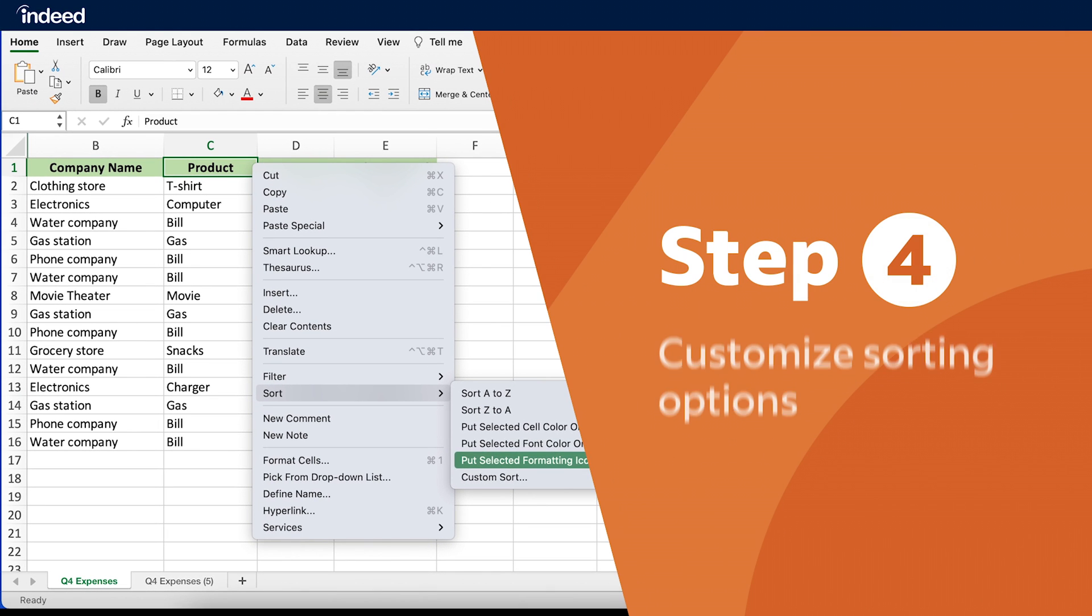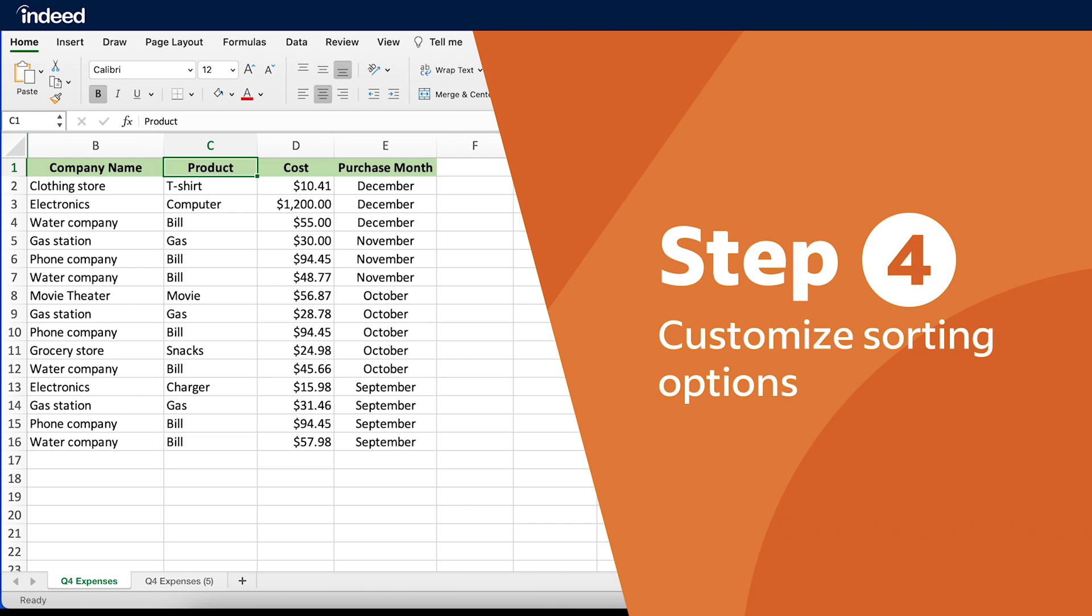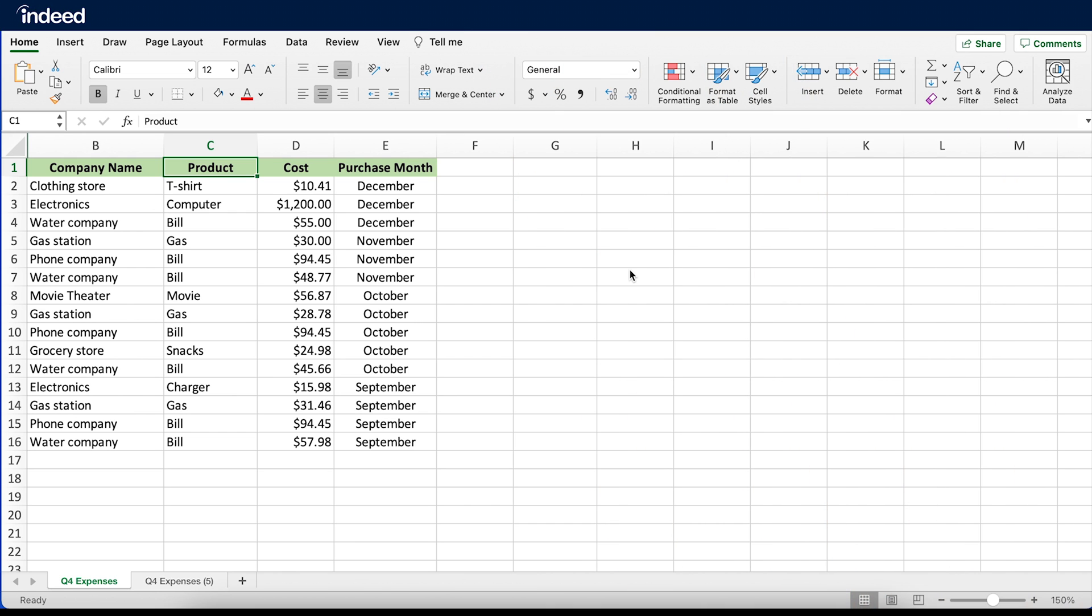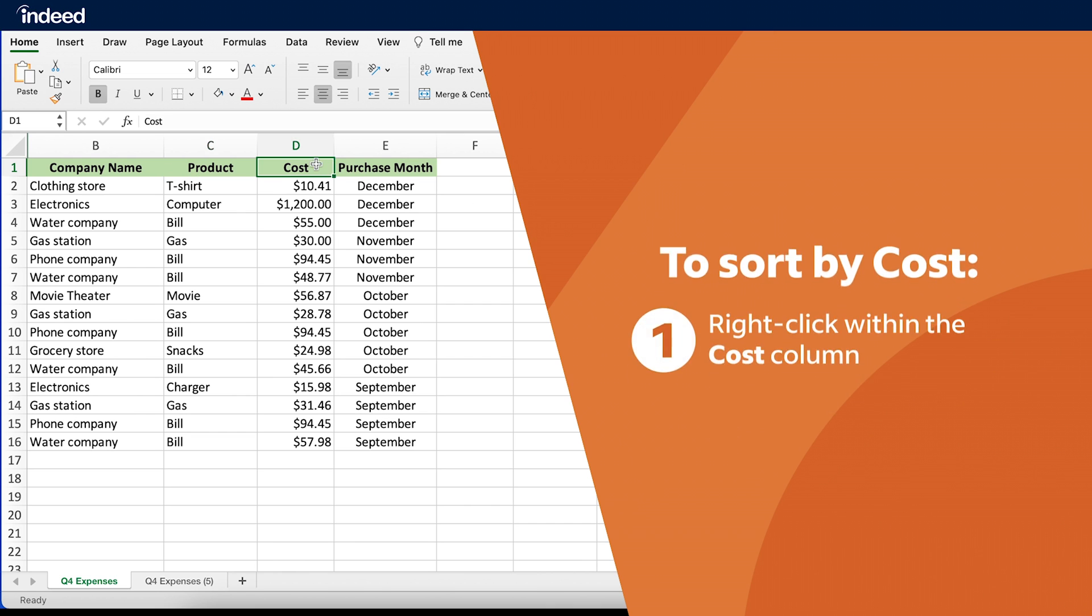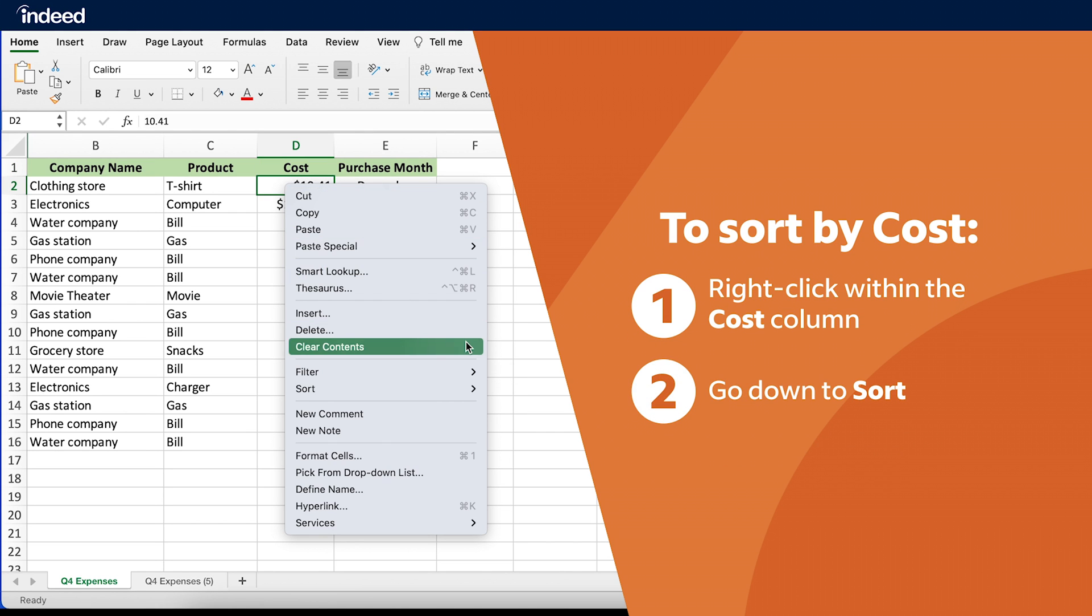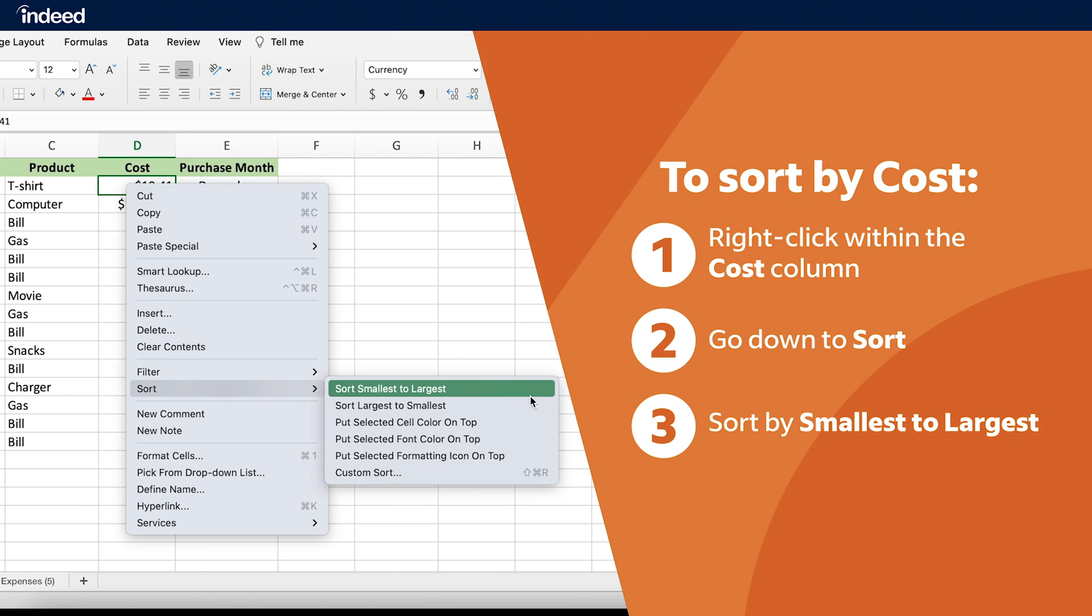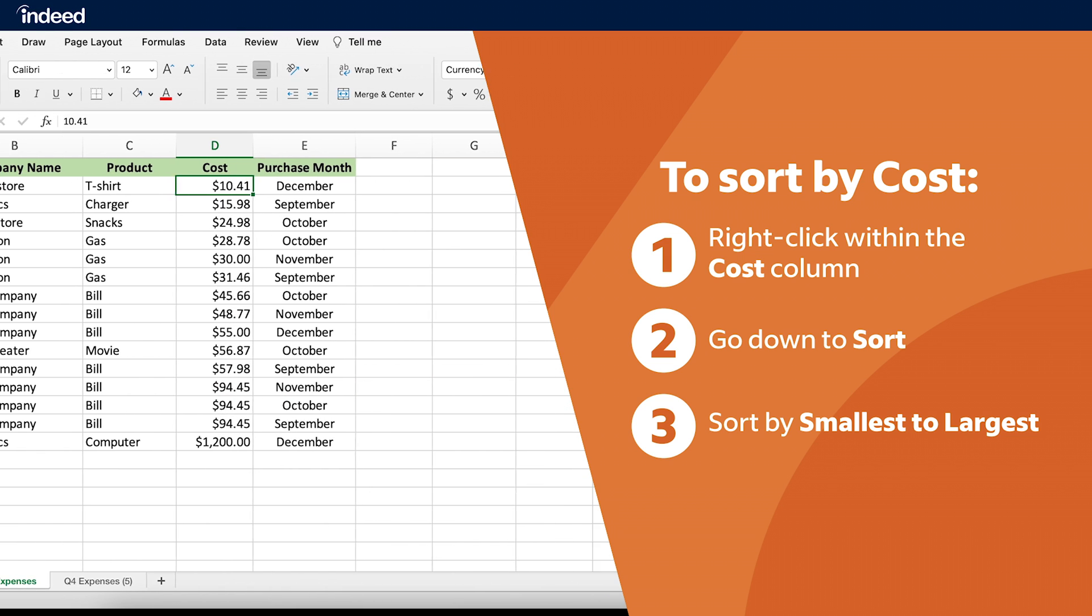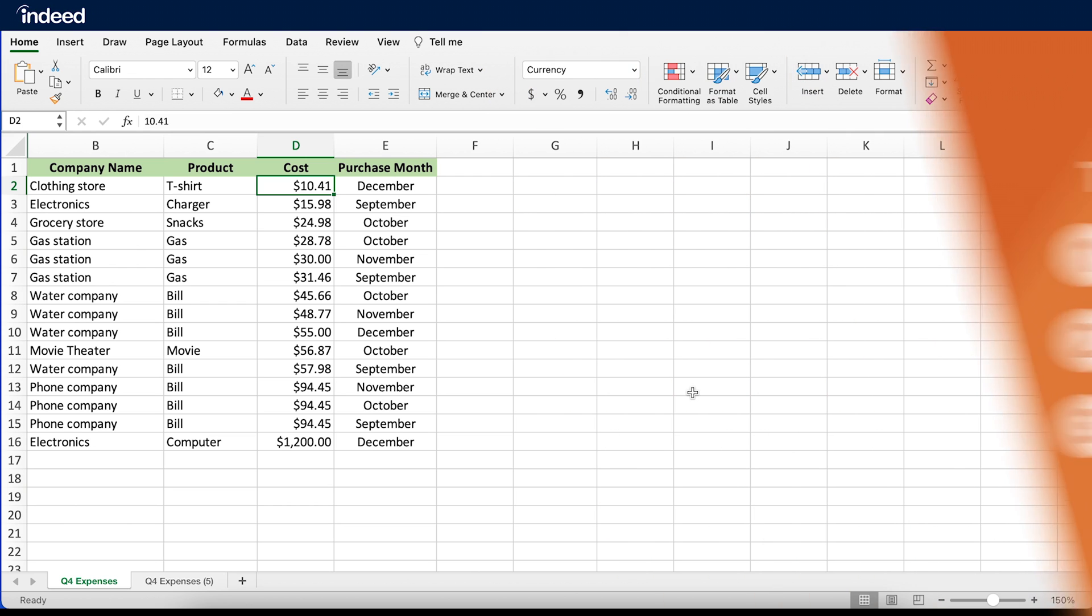Step 4. Customizing your sorting options. For this example, I want to sort my Cost column. First, I'll right-click within the Cost column, then go down to Sort. I want to see the cost listed by smallest to largest, so I'll click here. Now my data is listed by cost in order of smallest to largest.